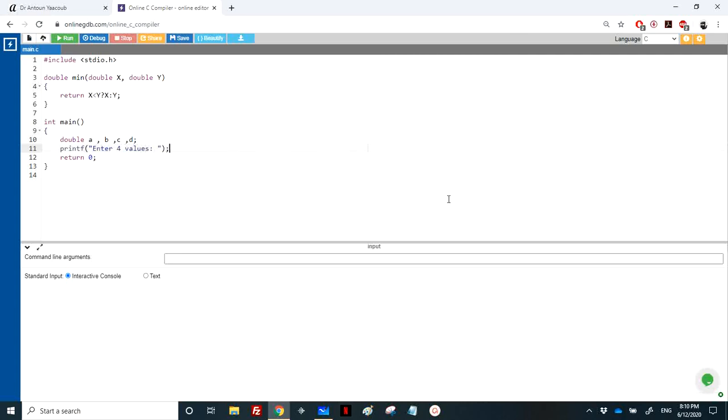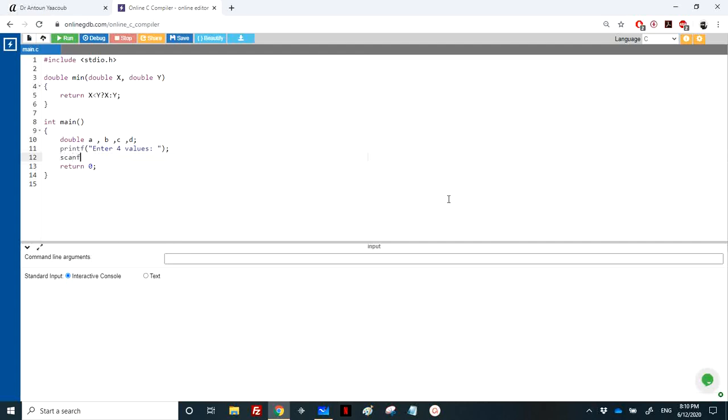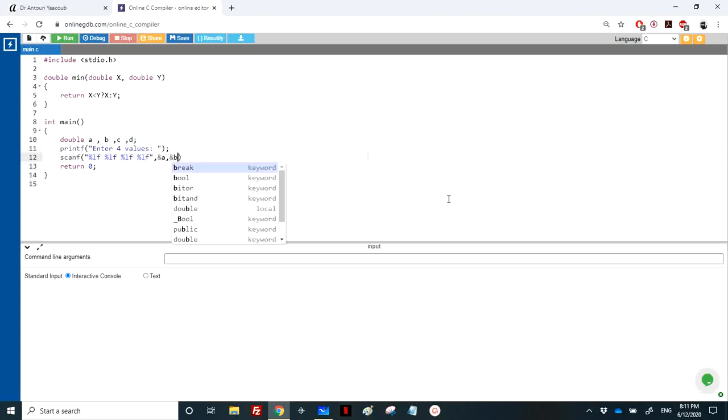We don't care if it's float, double, or integer, so the user can enter integer ones. Percentage lf, percentage lf, percentage lf, and percentage lf. The first one is address of a, address of b, address of c, and address of d.